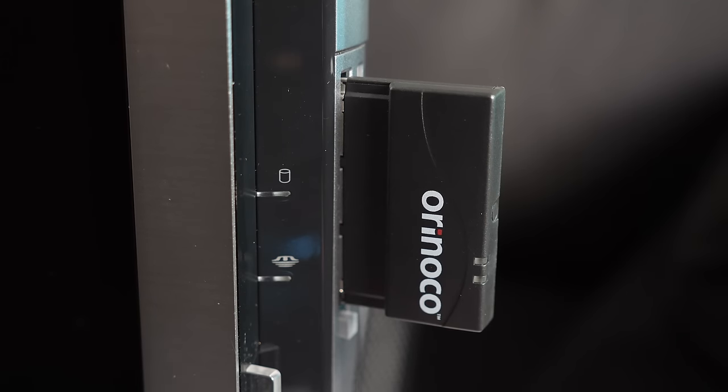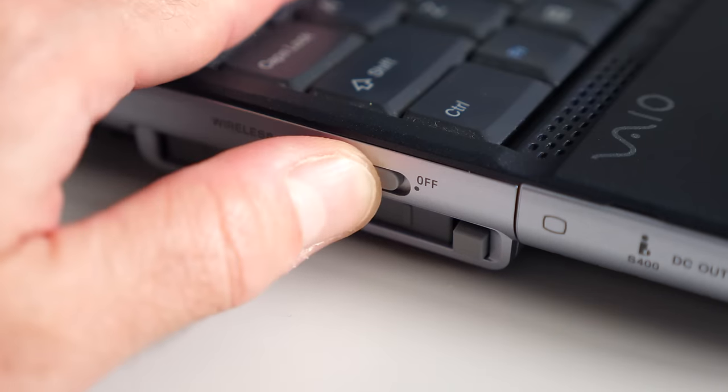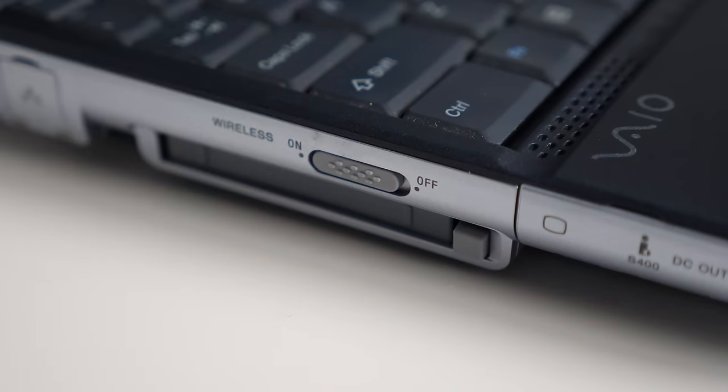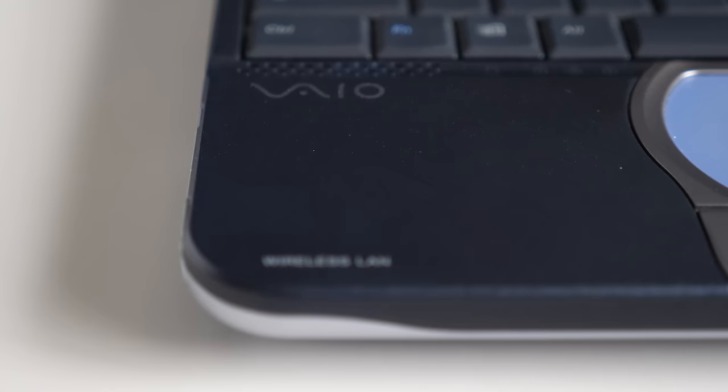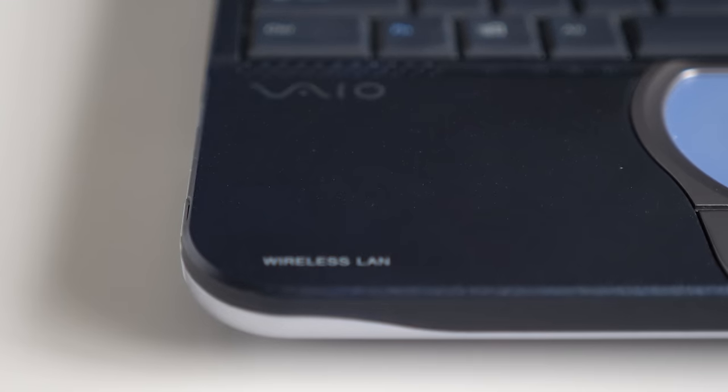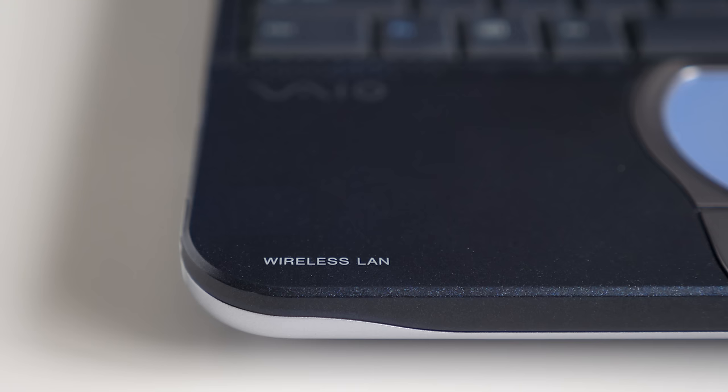And so a lot of people buying laptops who wanted to add Wi-Fi needed to put in a card, usually a PC card, in the side of the machine. But this one came with it built-in. That was a big deal at the time, and I think that also helped kind of push this machine to be perceived as a bit more of a premium product instead of just some cheap home-use inexpensive device just for puttering around on the internet.